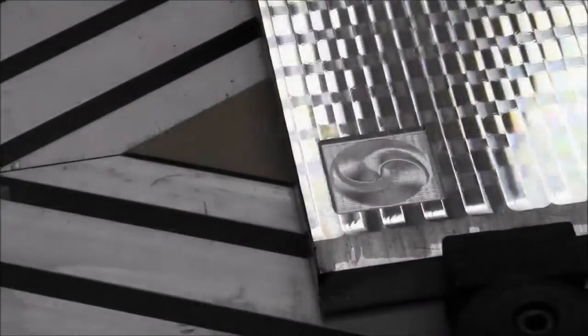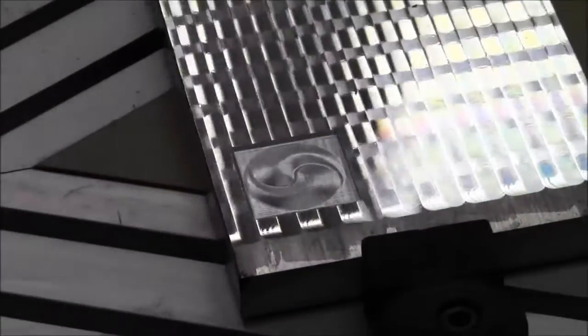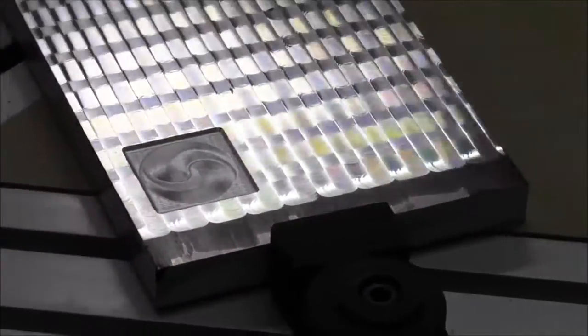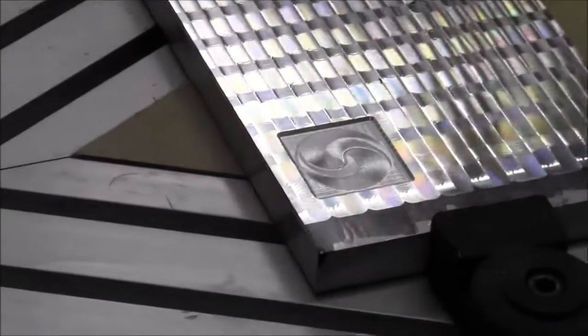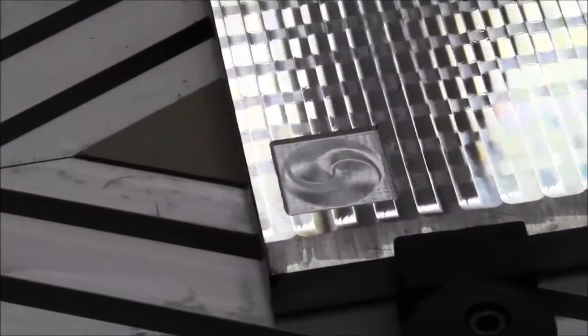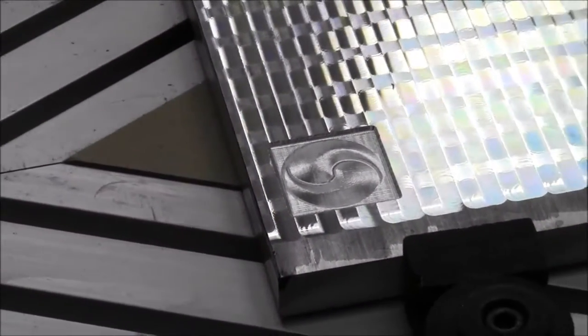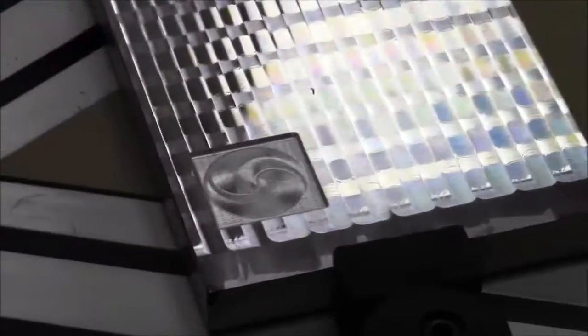I just need to walk around this thing to show you kind of how it shimmers in the light there. It is definitely not as smooth as like a polished surface would be like the woodwork.